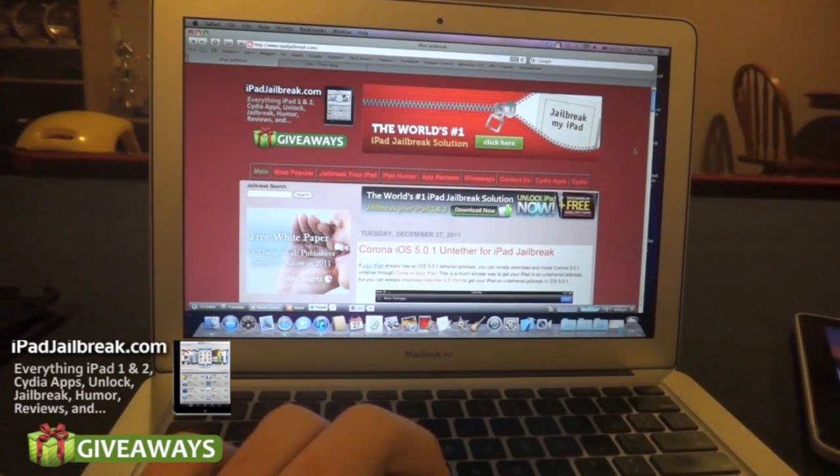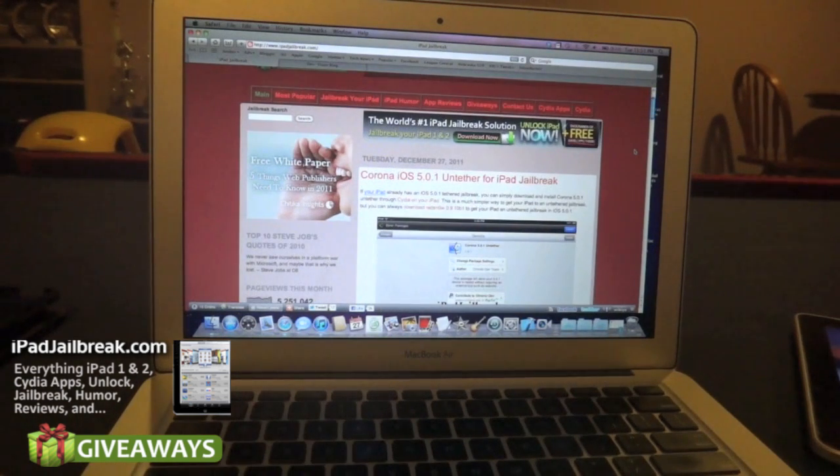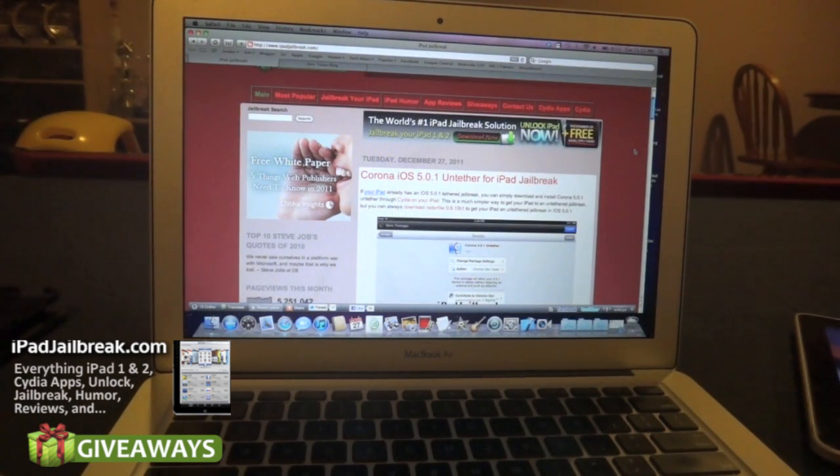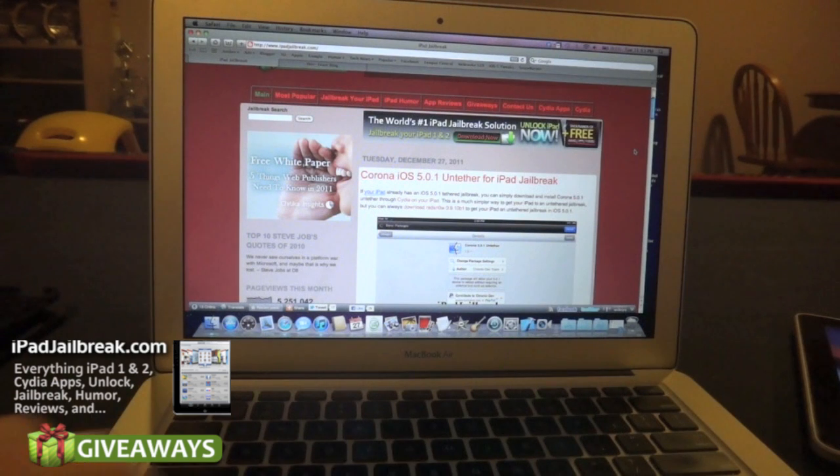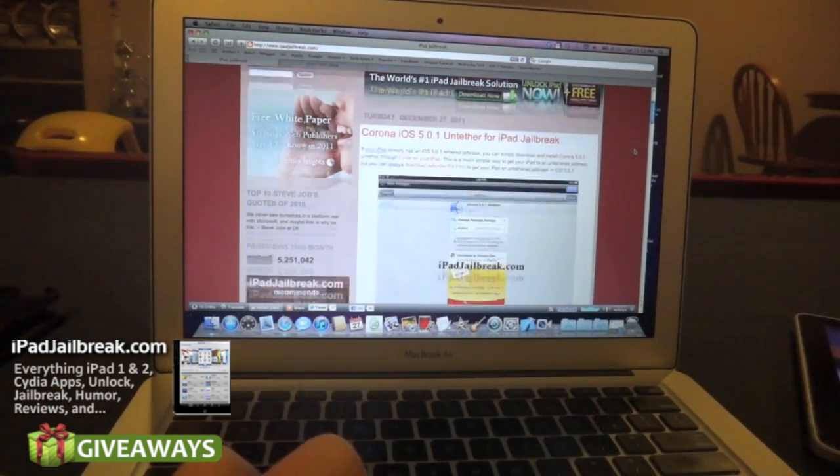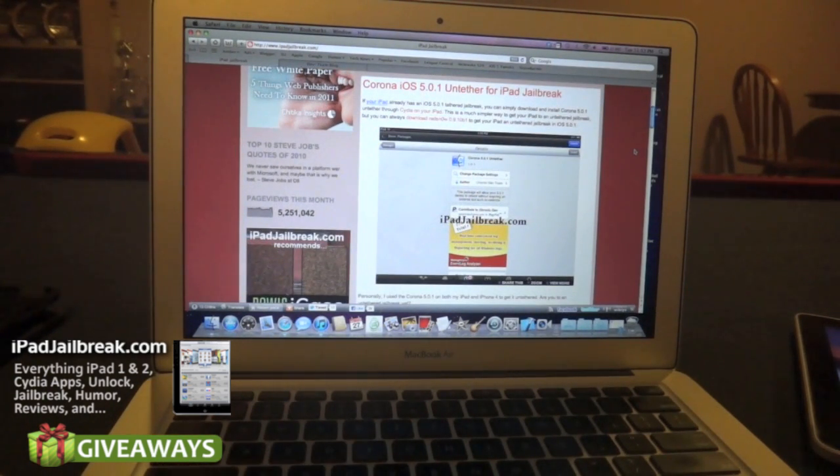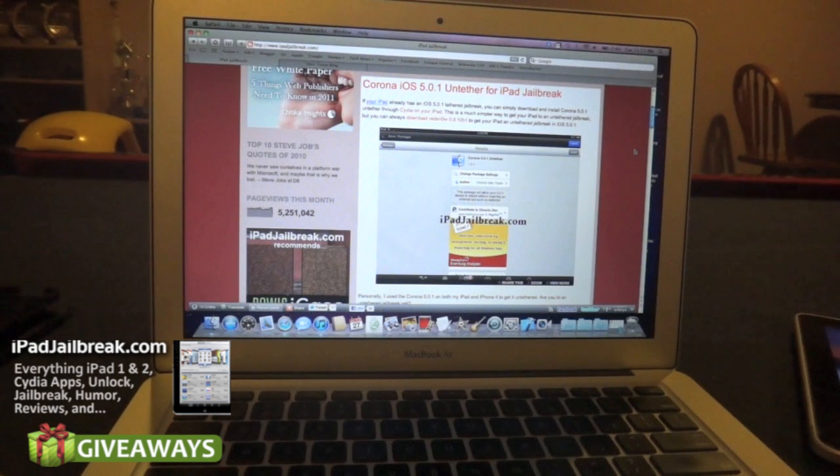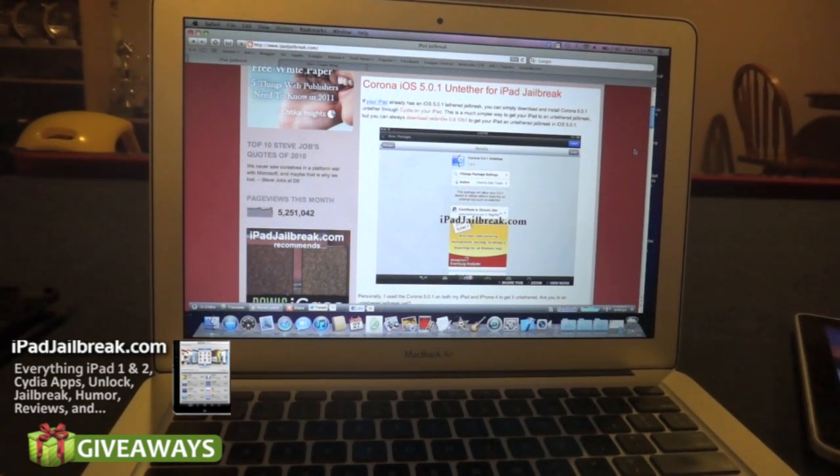If you already have a jailbreak that's not untethered in iOS 5 or 5.0.1, you can use Corona. Just go into Cydia and search for Corona, and you can install this update. The Chronic Dev Team put this together so you can jump right to an untethered jailbreak.